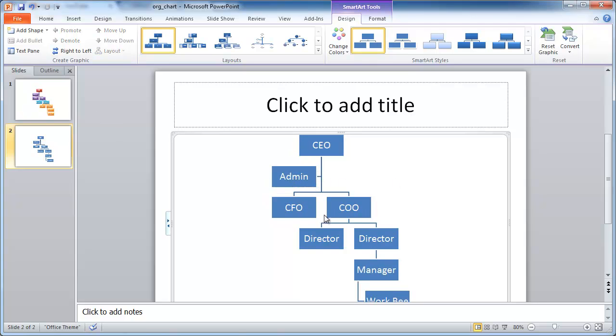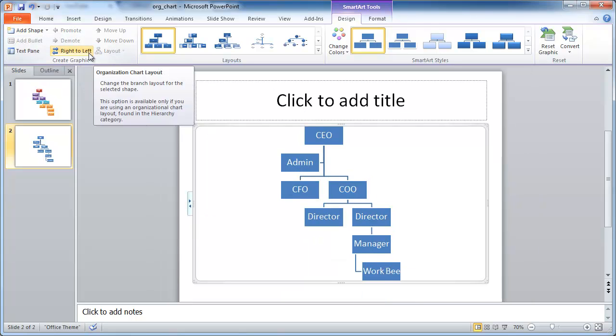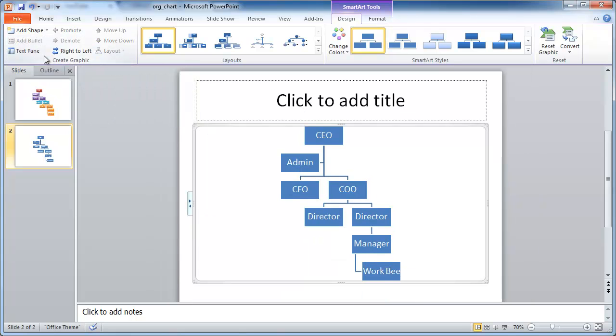And if we wanted to add some other direct reports under any of these other roles, we can go under here and add them accordingly. So you can just play around with that and see how you like it.